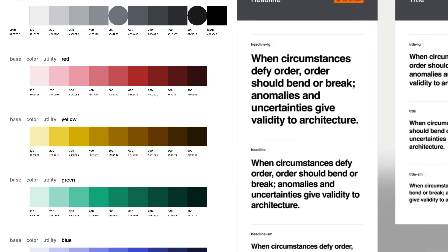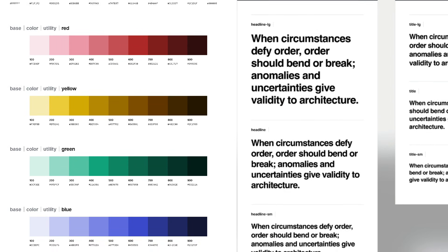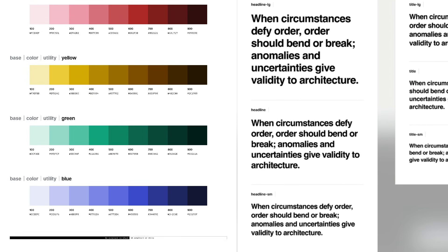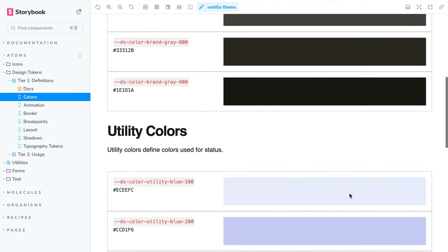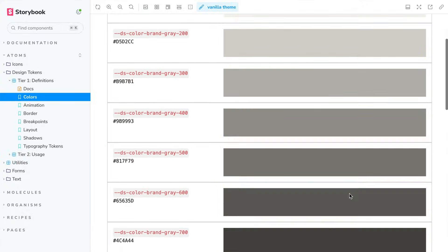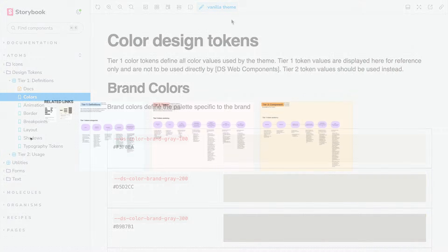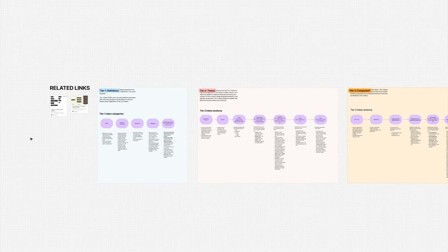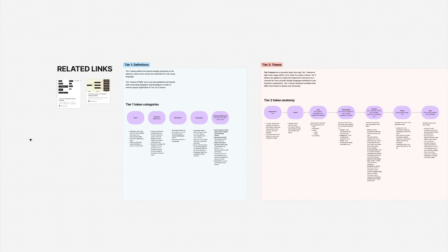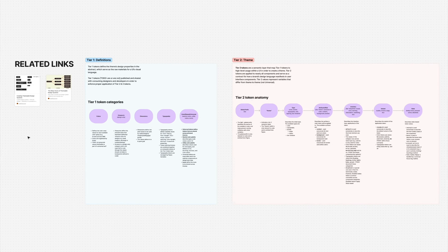But wait, there's more! The course includes sample design token architecture in Figma variables and in code, and workflows for naming, governance, and a whole lot more.